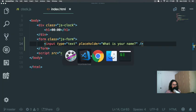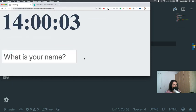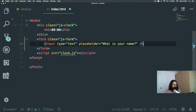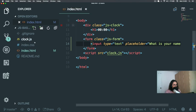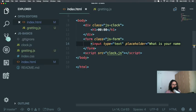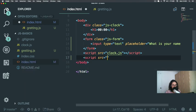Let me close the screen. Okay — 'What is your name?' Very simple. Now you need to do some CSS, but first things first, let's close the clock and create a new file called greeting.js. Let's add this here.